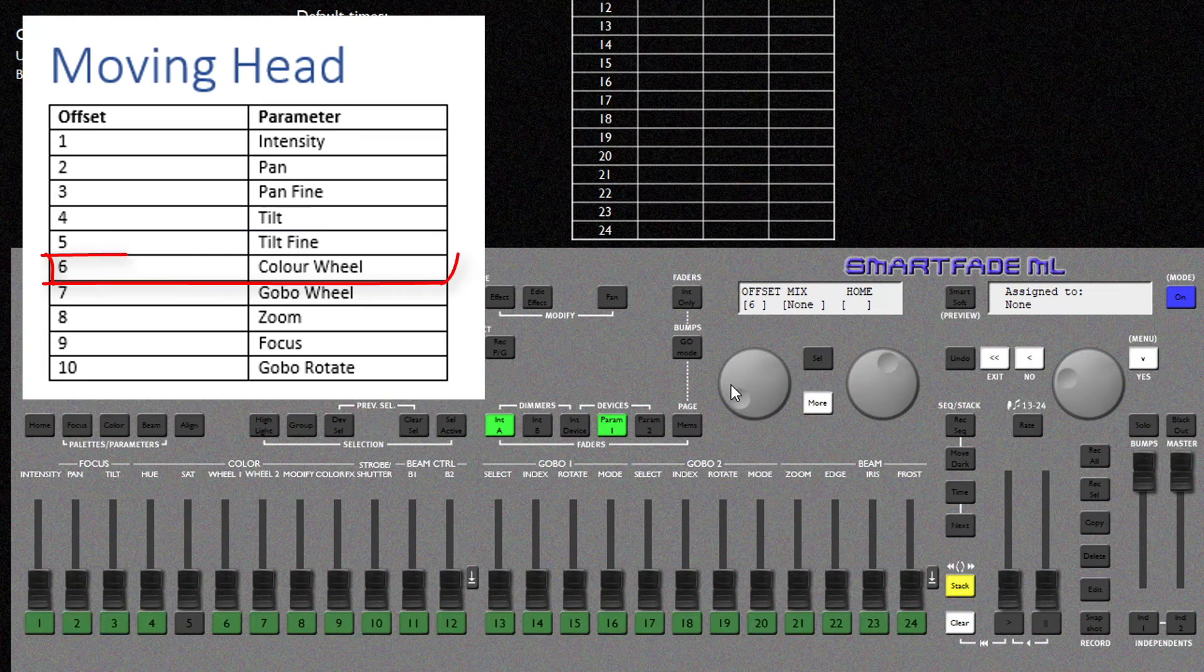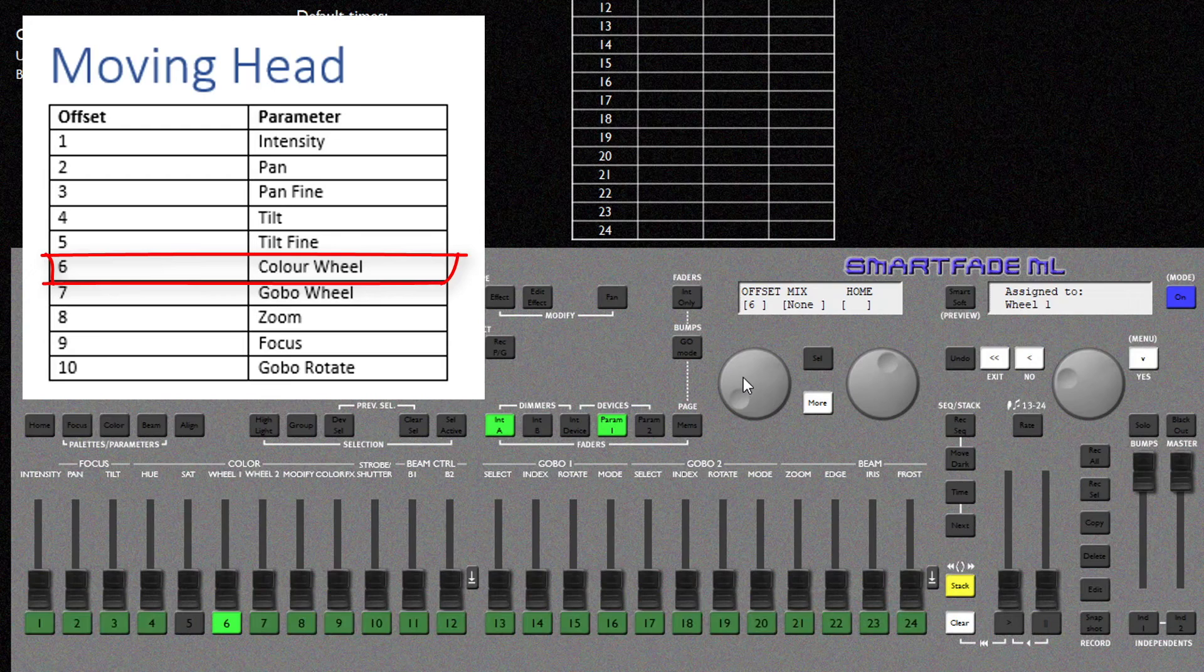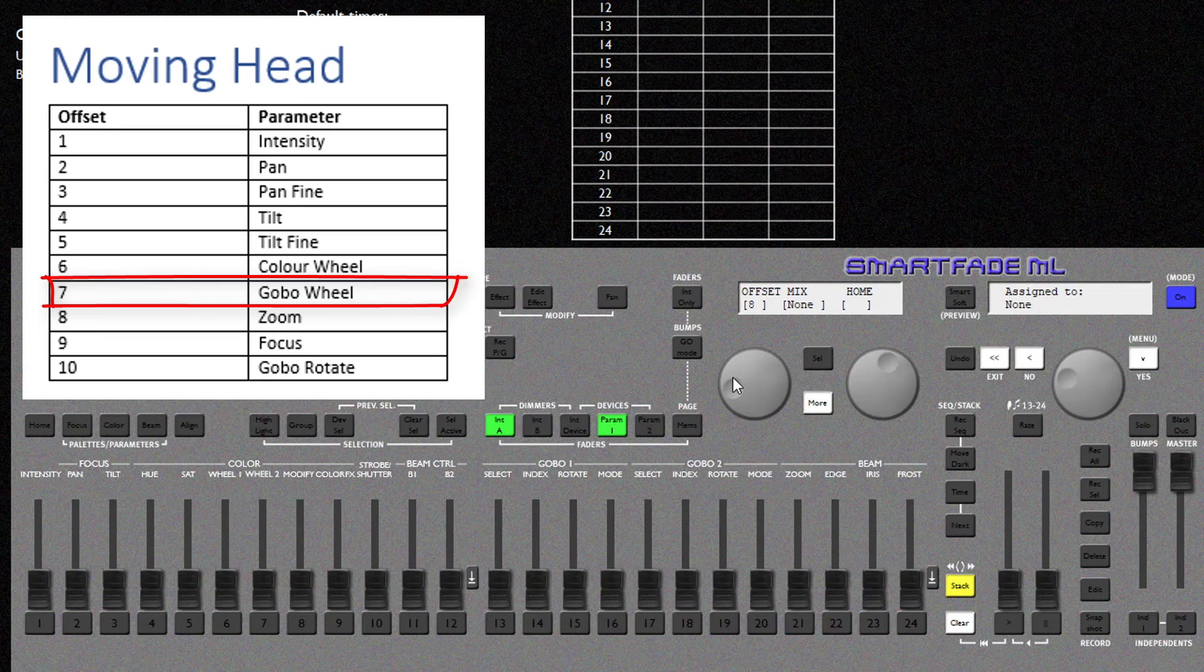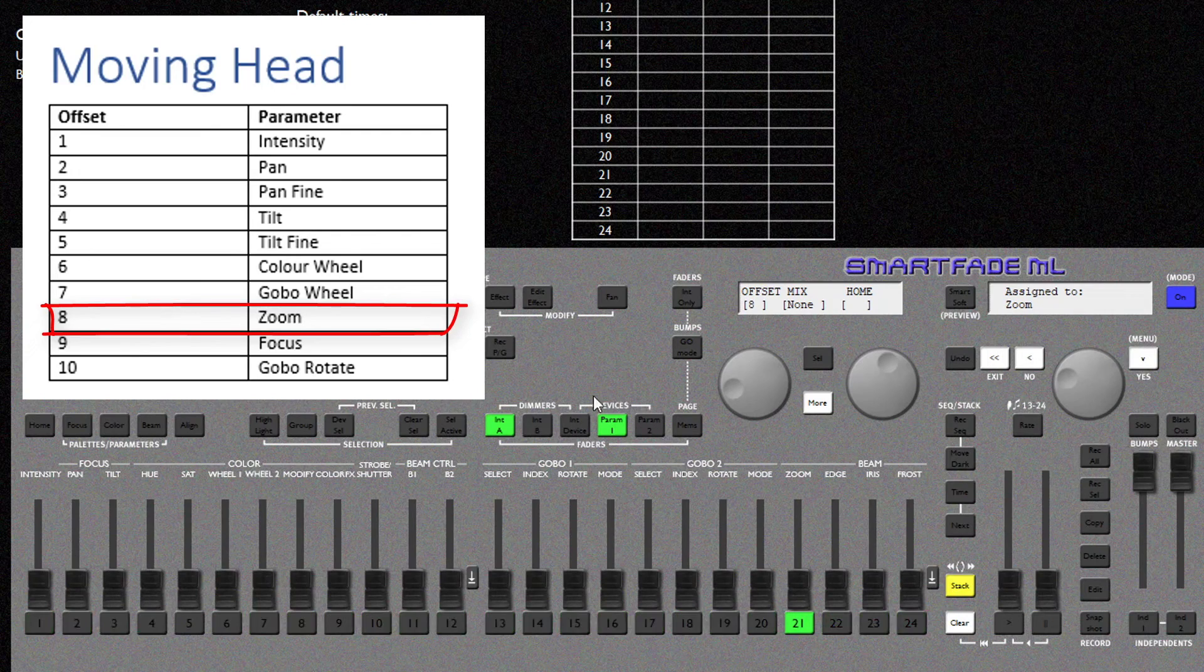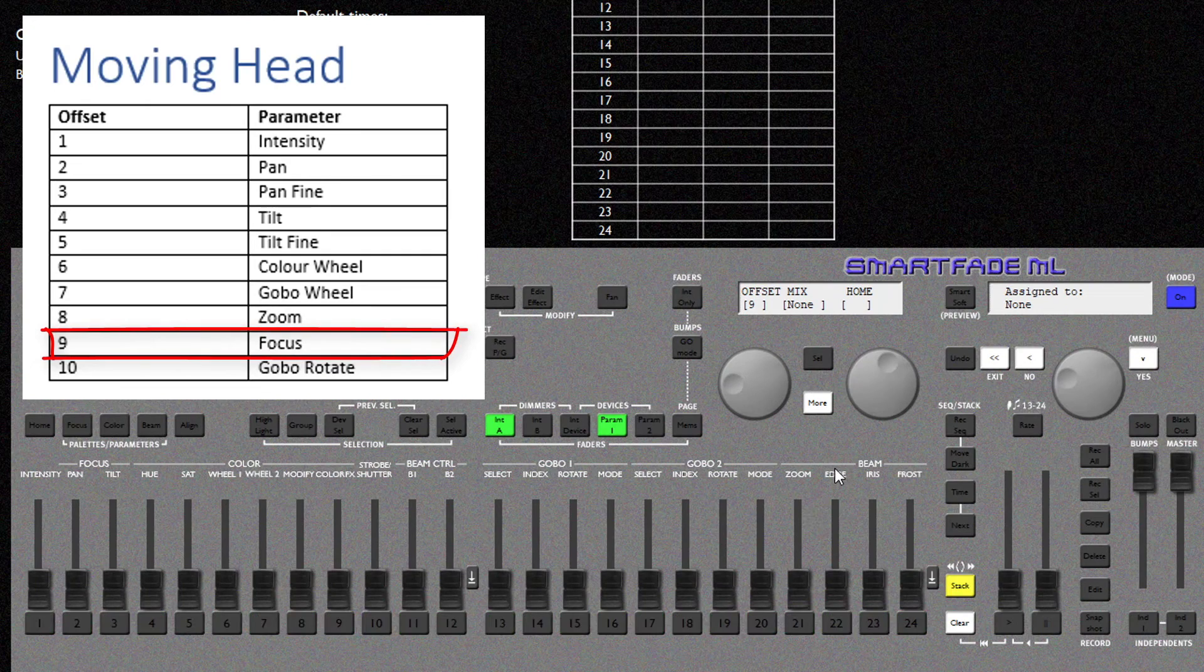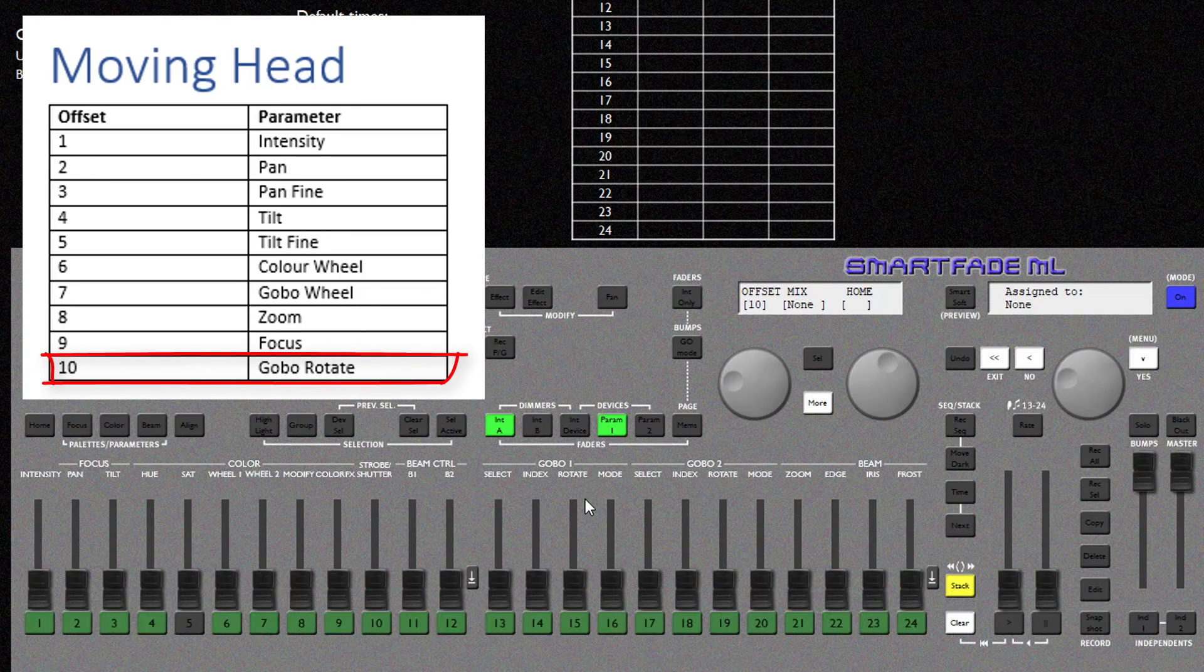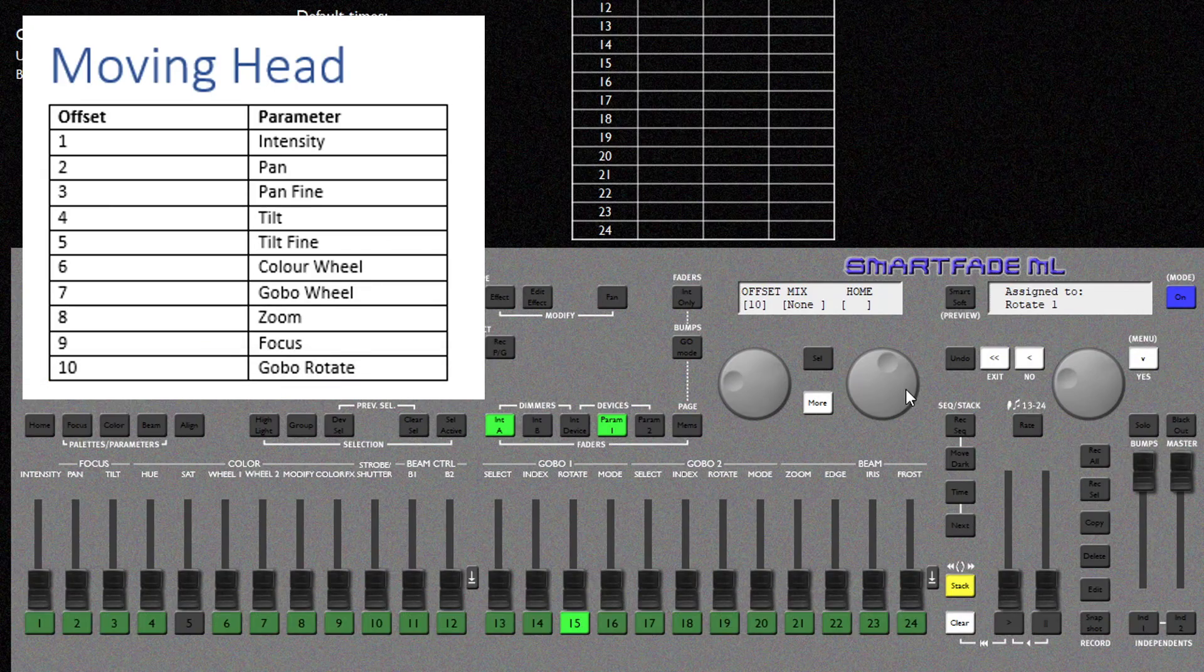Offset 6 is our Color Wheel and for that I'm going to select Wheel 1. Offset 7 is our Gobo Wheel. For that I'm going to select Gobo 1. Offset 8 is the Zoom. For this I'm going to select 21 for Zoom. Offset 9 is Focus. Now on the Smart Fade that's called Edge. Offset 10 is the Gobo Rotate. So for this I'm going to select Gobo 1 Rotate. And that is our first fixture created.